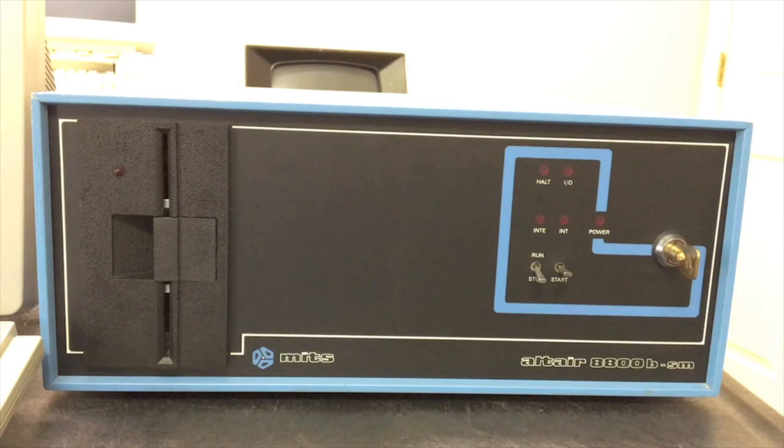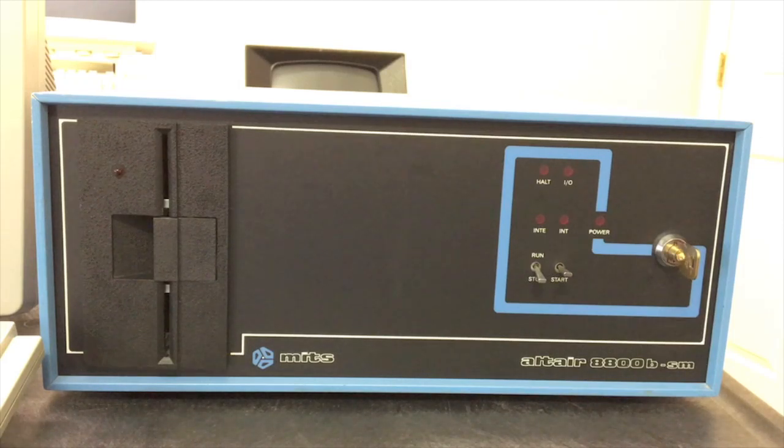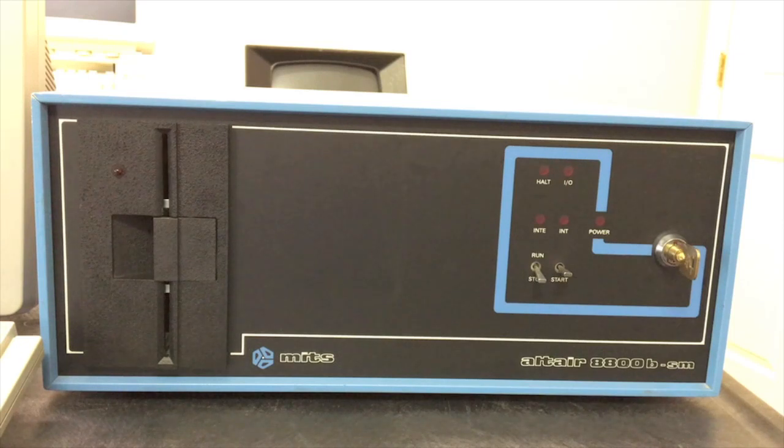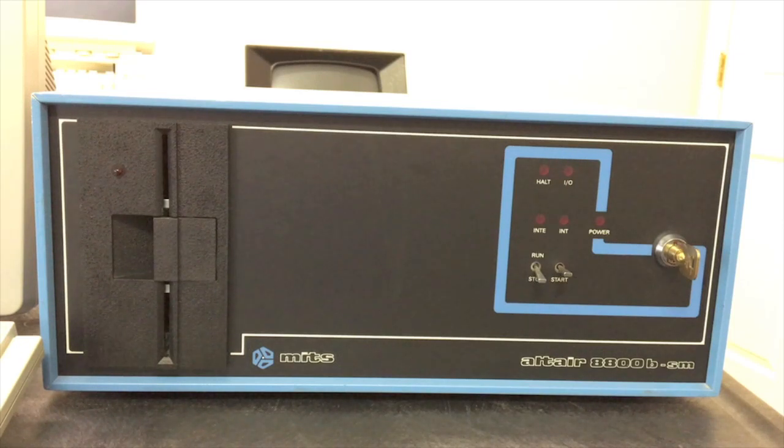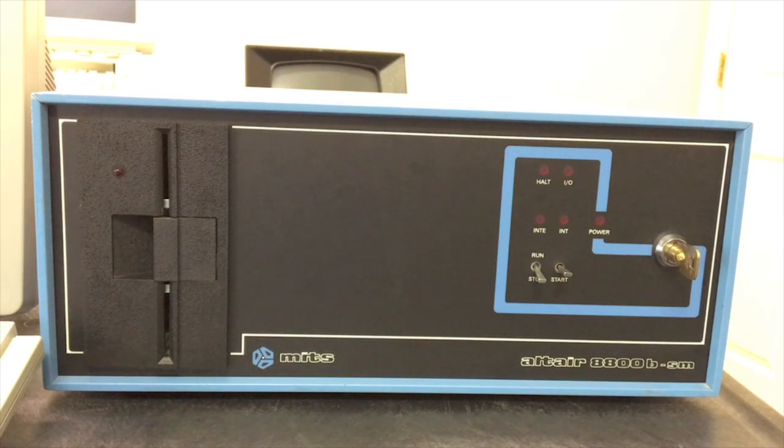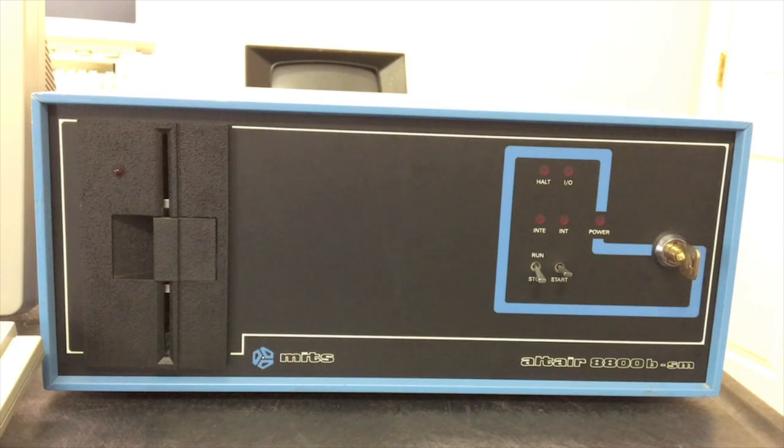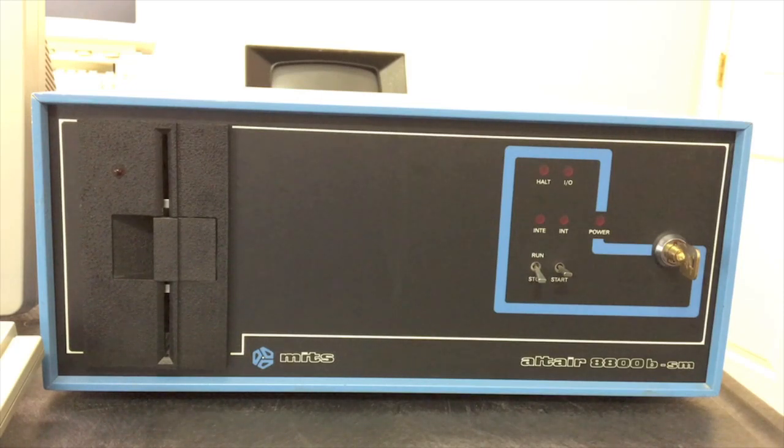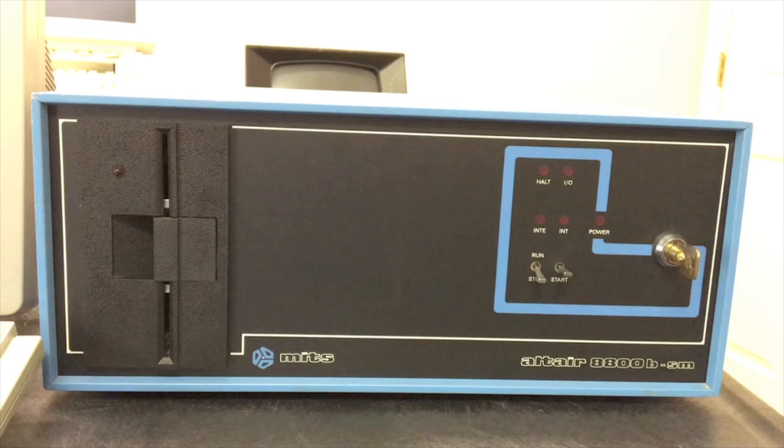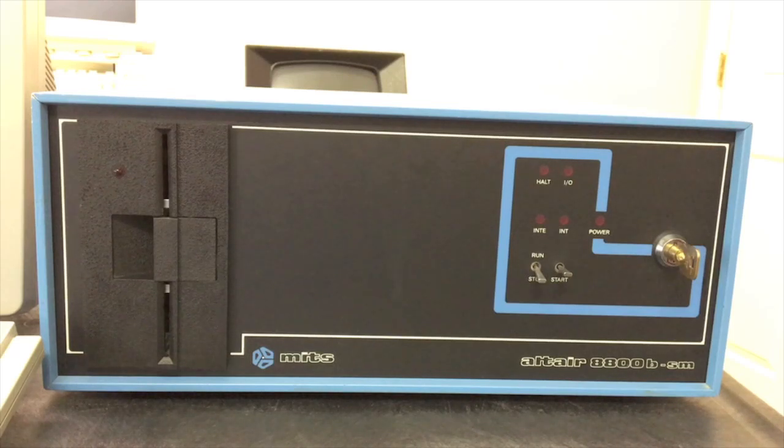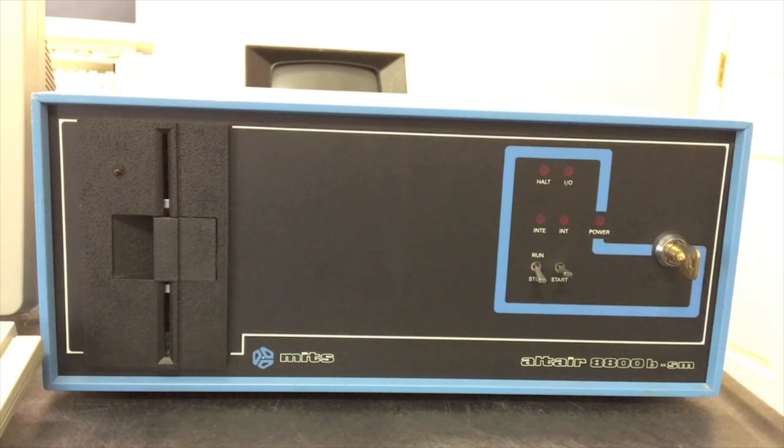Now to make this computer from their standard turnkey computer, MITS put in a smaller motherboard in order to make room over here on the left for either one or two of their five and a quarter inch mini disk drives. The mini disk drive was a standard product for MITS at this time, but it was an external drive system - one drive per external cabinet.